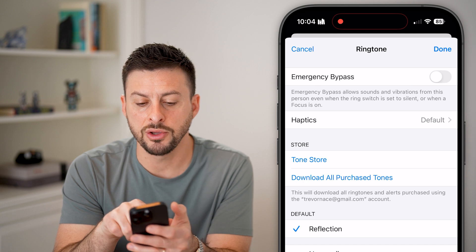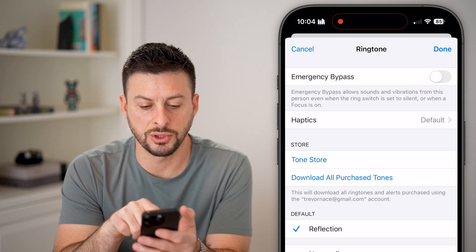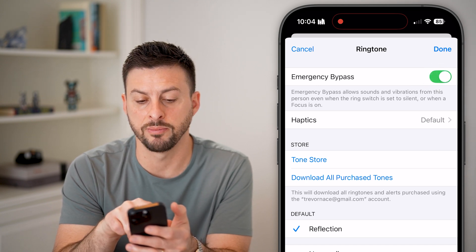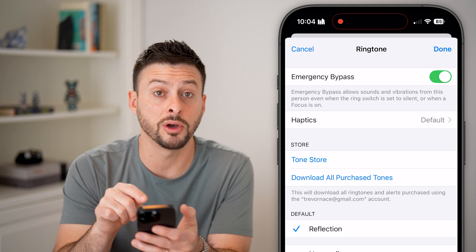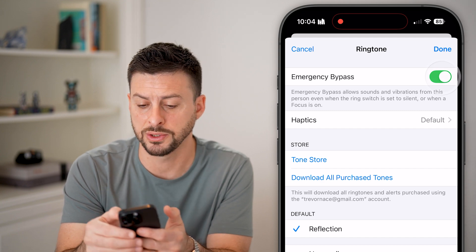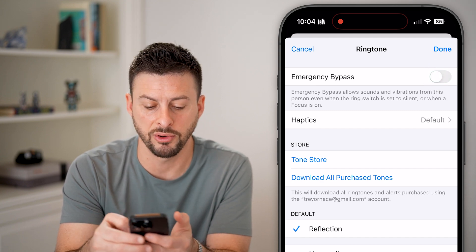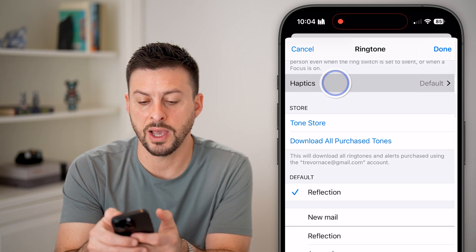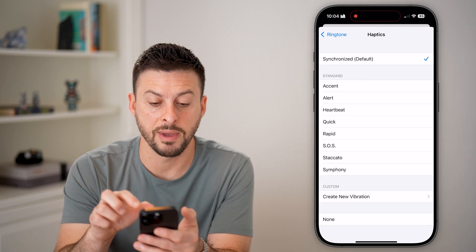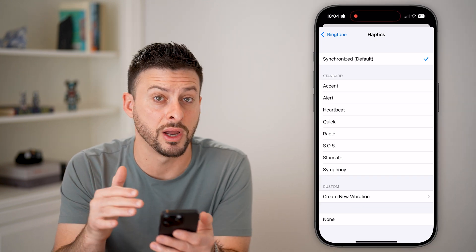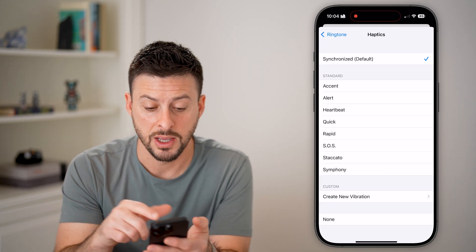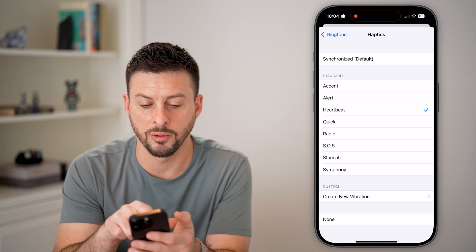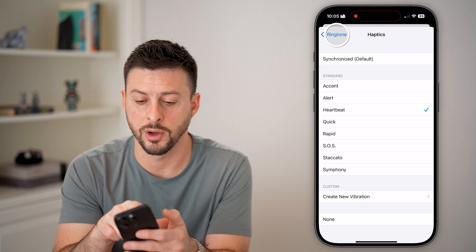Now you can choose to enable emergency bypass — all sounds and vibrations will occur for this person even if you have focus modes on. You can also choose to have a custom haptic, which will basically vibrate with a custom pattern, and you can do SOS or heartbeat, whatever you want.